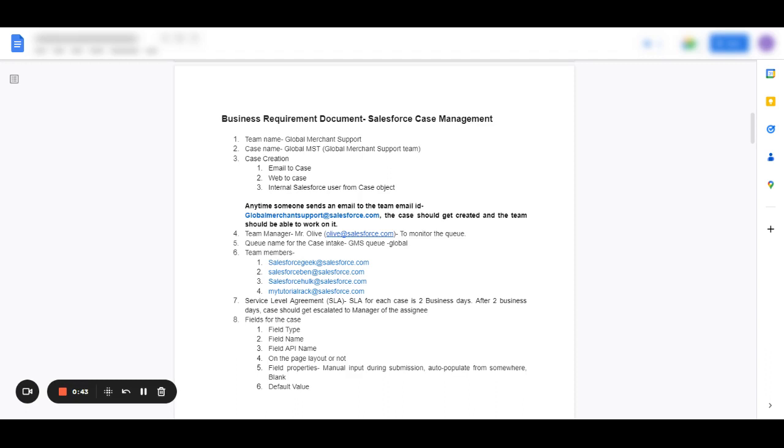For the business requirement document, if you have a project called Salesforce case management, you must know the team name - the team that you're working with and the one that's going to use the cases that you're going to create in the future.